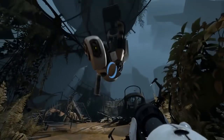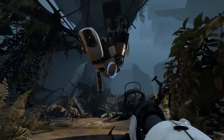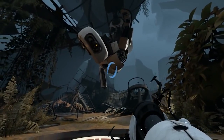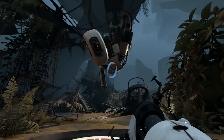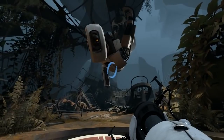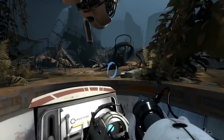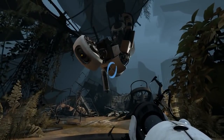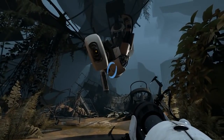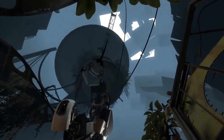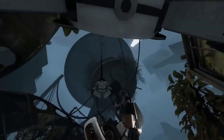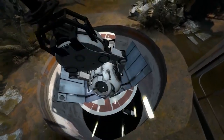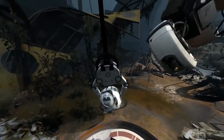My favorite malevolent AI is GLaDOS from Portal. She's a fantastic character — she kind of has her own arc. She starts out as malevolent, ends up as pathetic, and then returns to something like indifferent. Yeah, she did let the main character go.